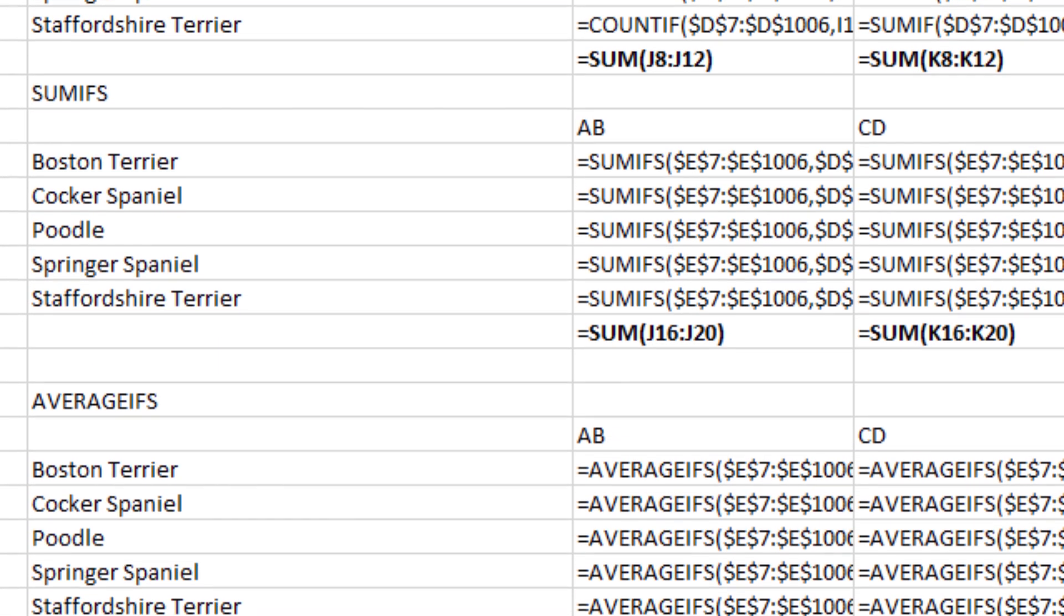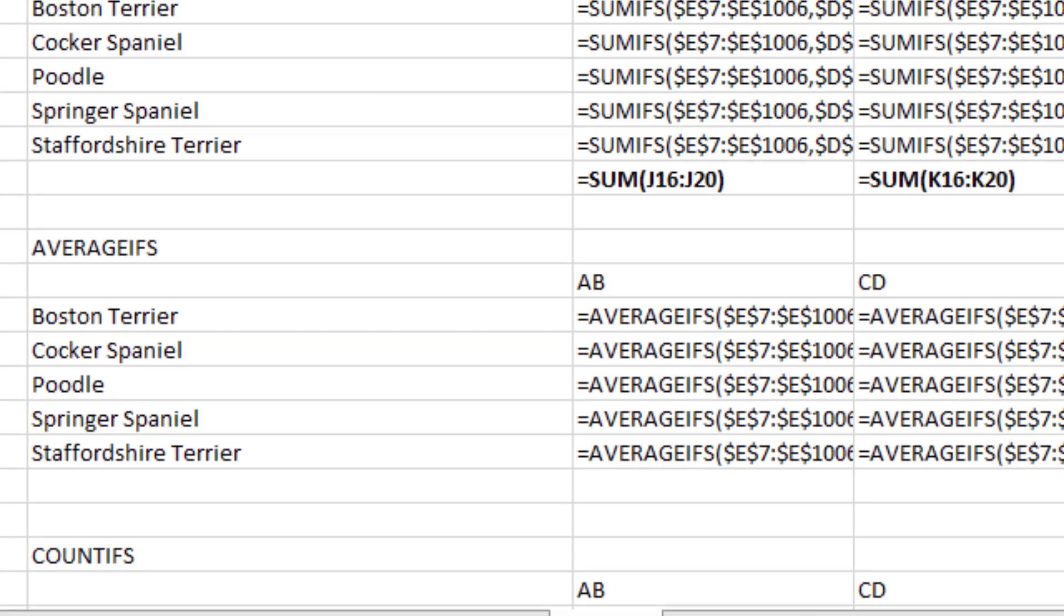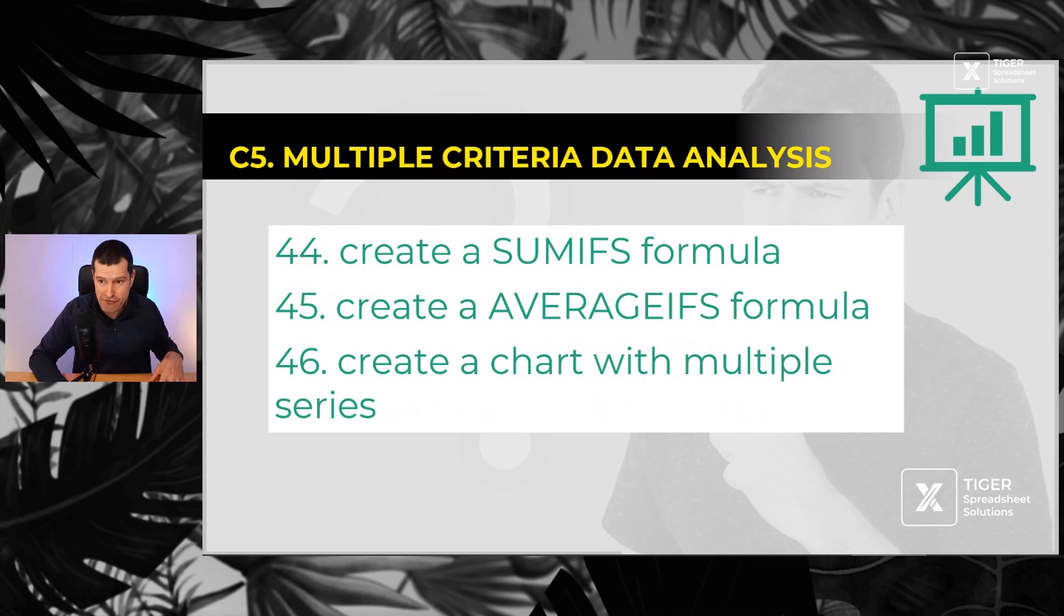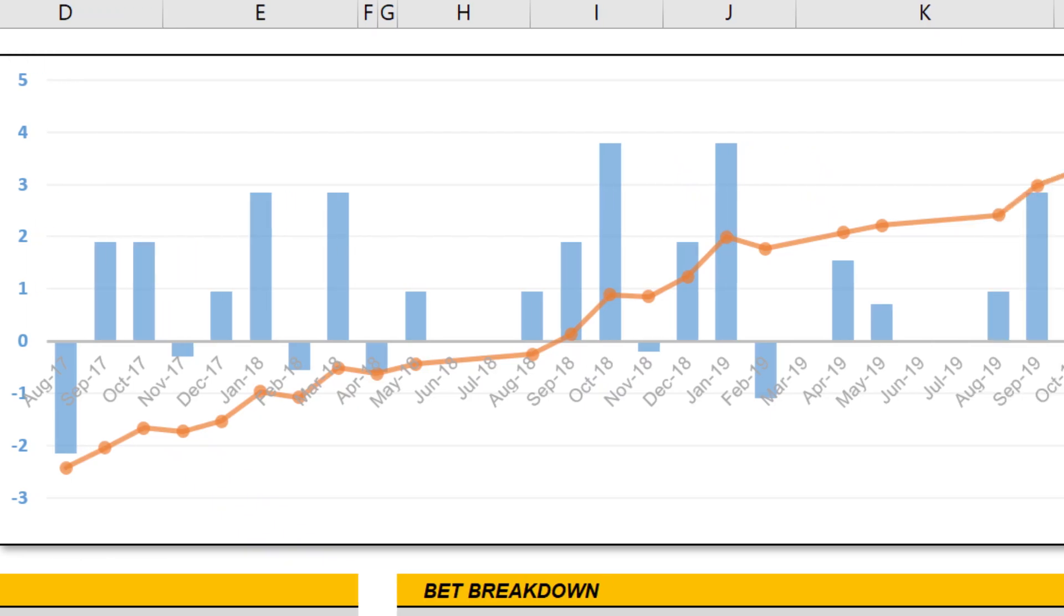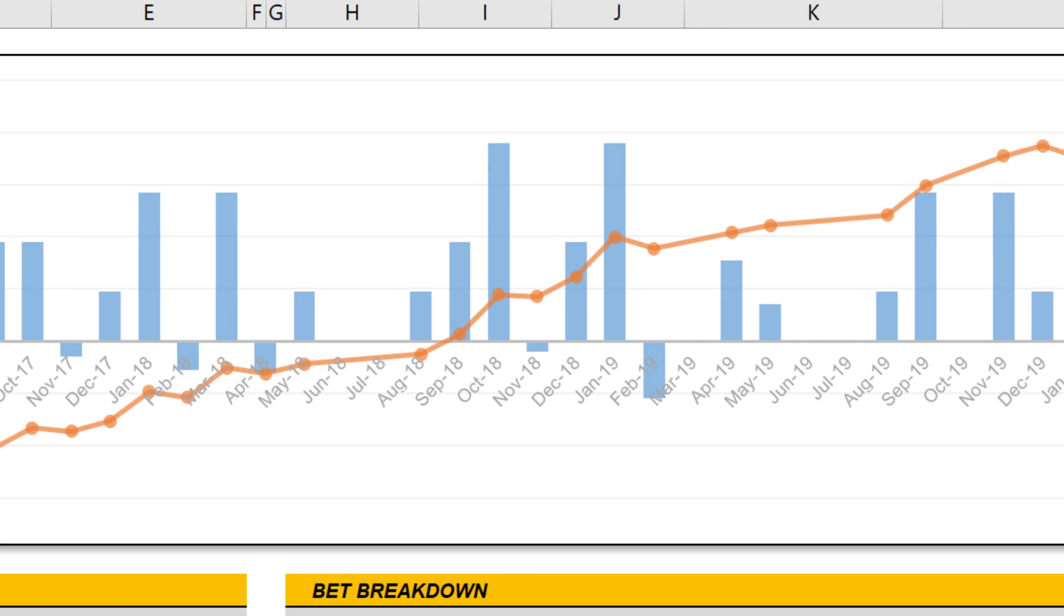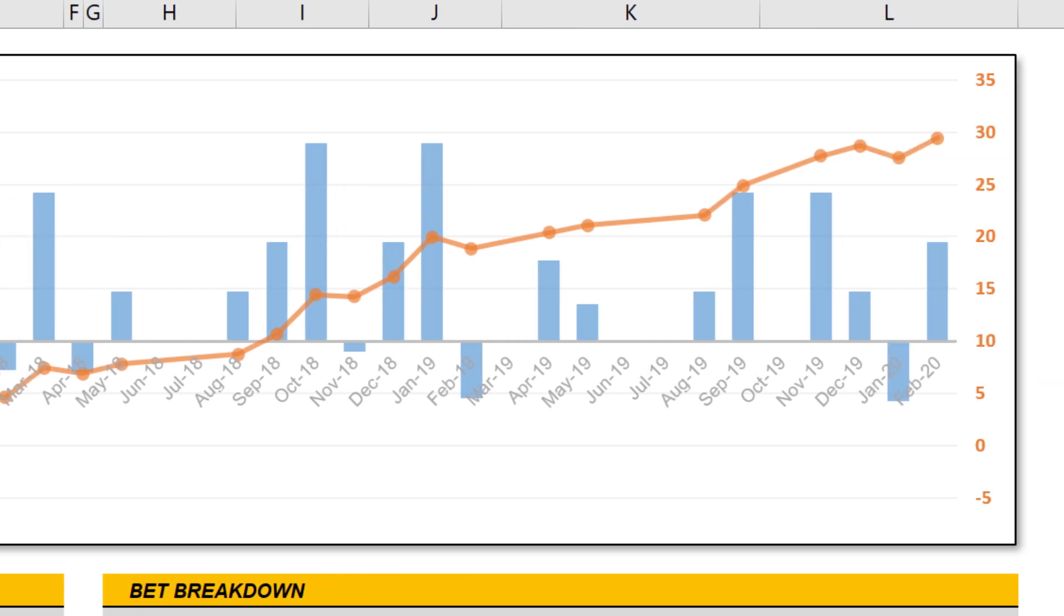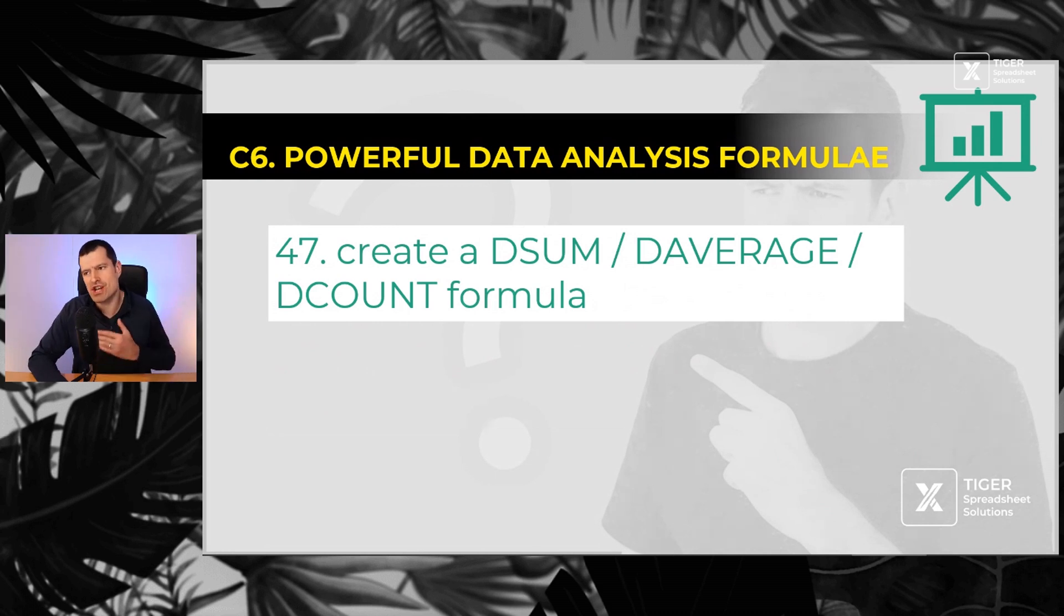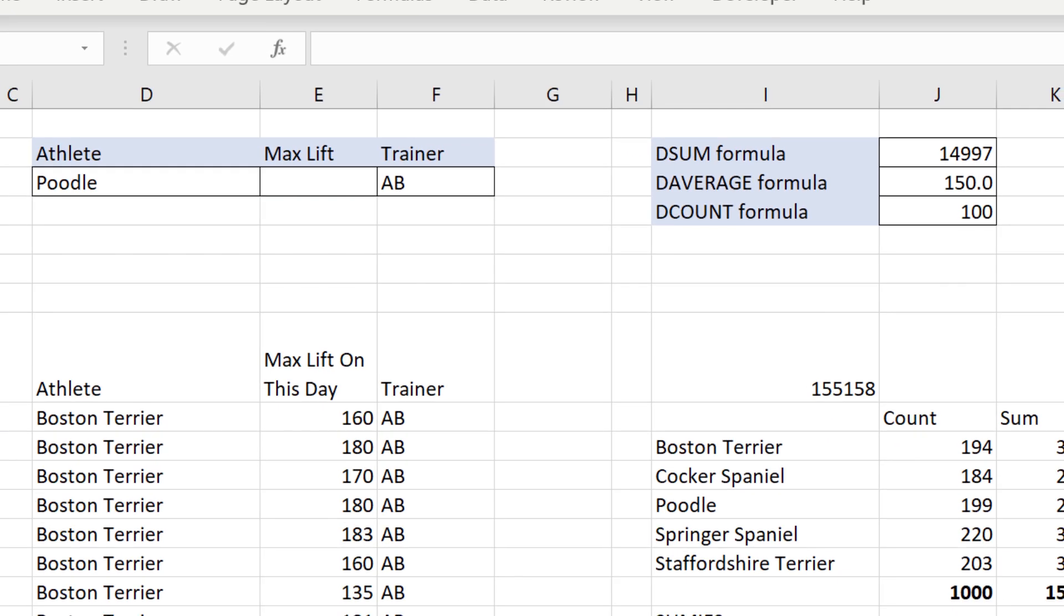The SUMIF formula and the AVERAGEIF formula allows us to do single criteria data analysis. And then number 43, a partial absolute reference - if we have a single dollar sign, what does that mean? And then multiple criteria data analysis using SUMIFs and AVERAGEIFs, and then creating a chart with multiple series, looking at multiple columns at the same time. And finally, my absolute favorites, the super powerful D SUM, D AVERAGE, and D COUNT formulas coming in at number 47.